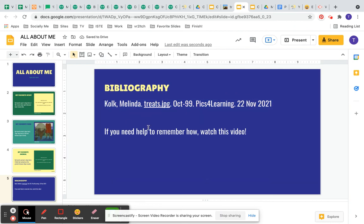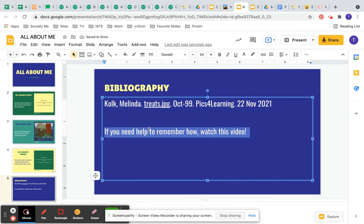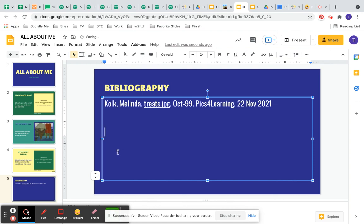Now you don't need this part in there so we're going to click delete and now you have the start of your bibliography.